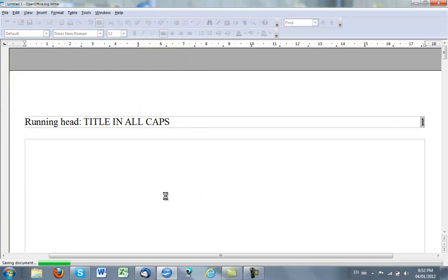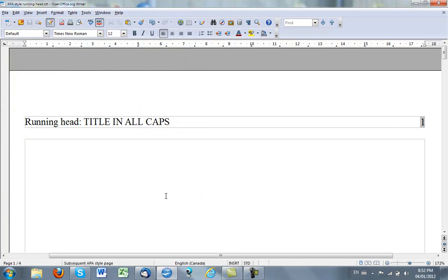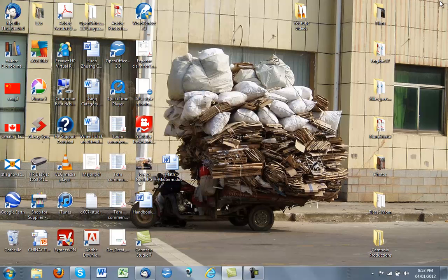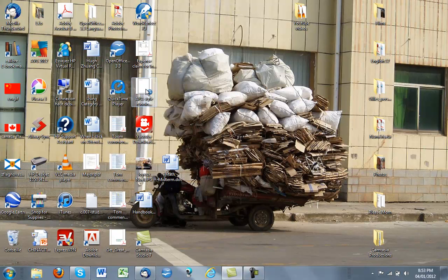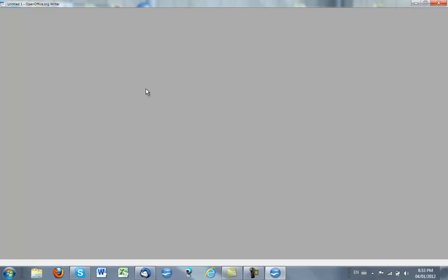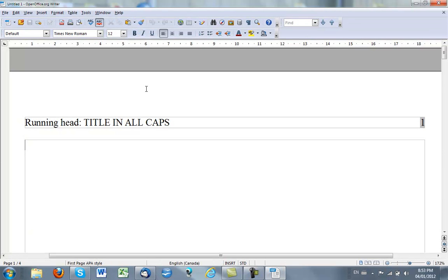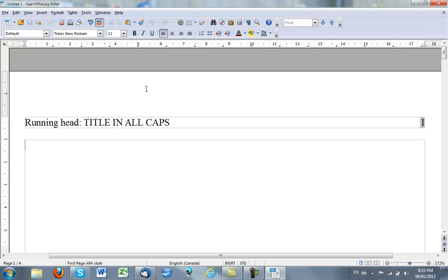And there you have it. So now you're ready to do your APA style paper. All you would do then is go to your desktop, click on your running head template, and away you go.